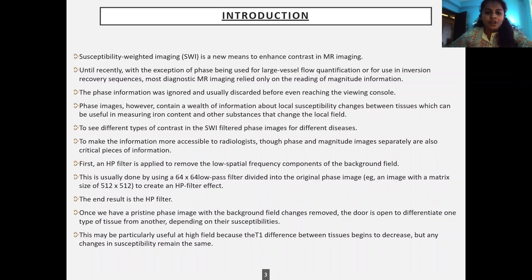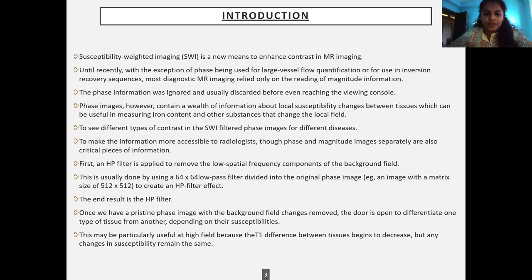Phase images are used to see different types of contrast in SWI filtered phase images for different diseases, and to make the information more accessible to radiologists, though phase and magnitude images separately are also critical pieces of information. A high-pass (HP) filter is applied to remove the low spatial frequency components of the background field. This is usually done by using a 64×64 low-pass filter divided into the original phase image to create an HP filter effect, with the end result being an HP filtered phase image.